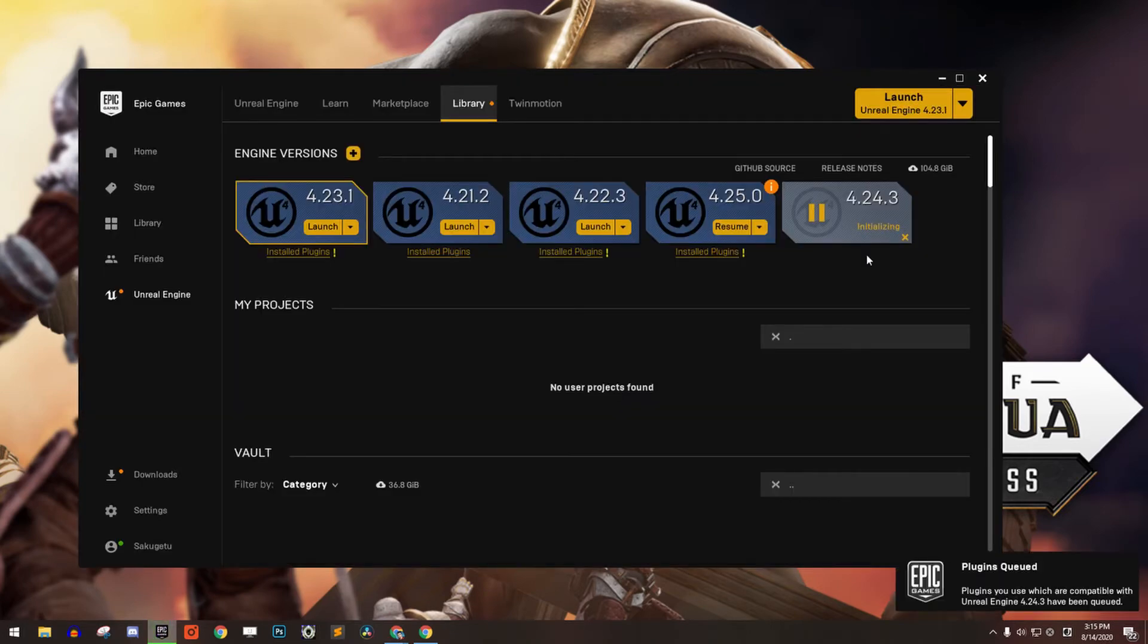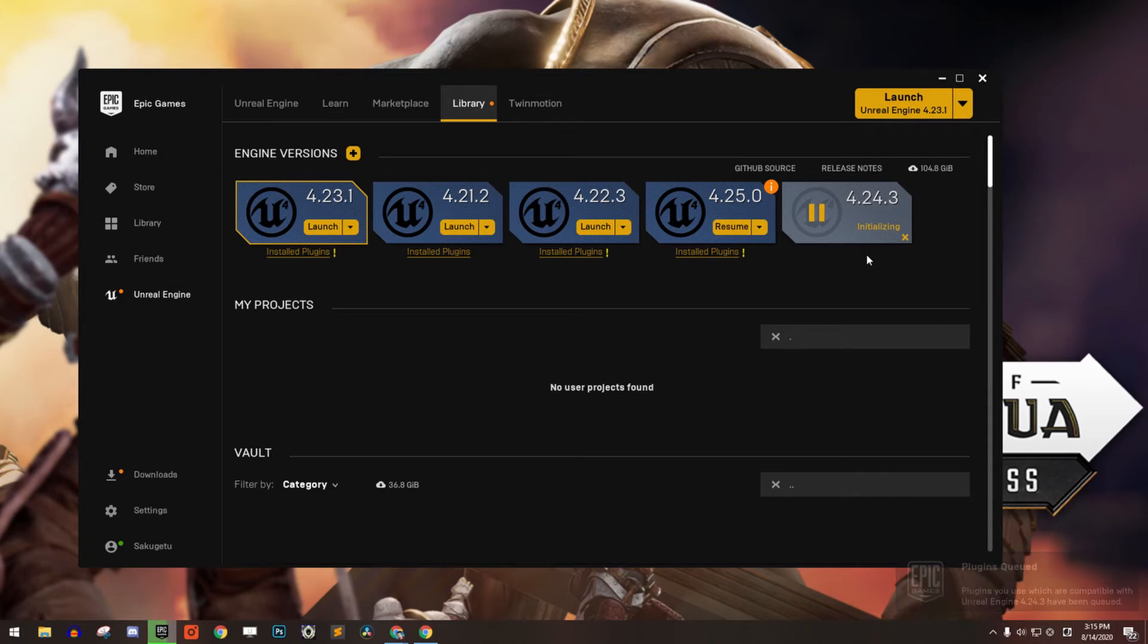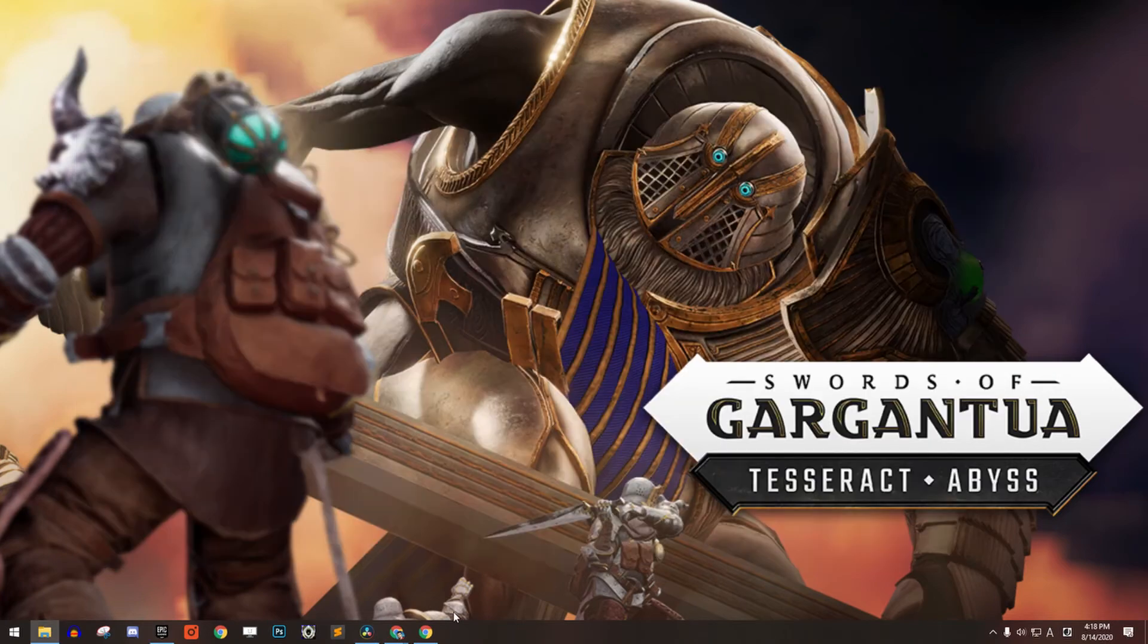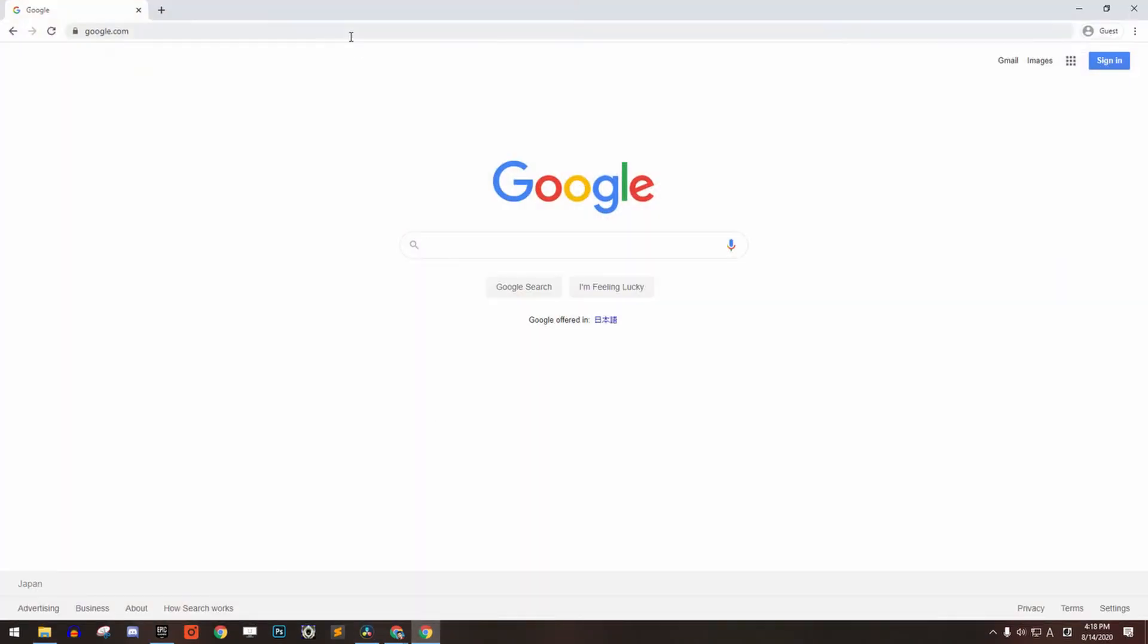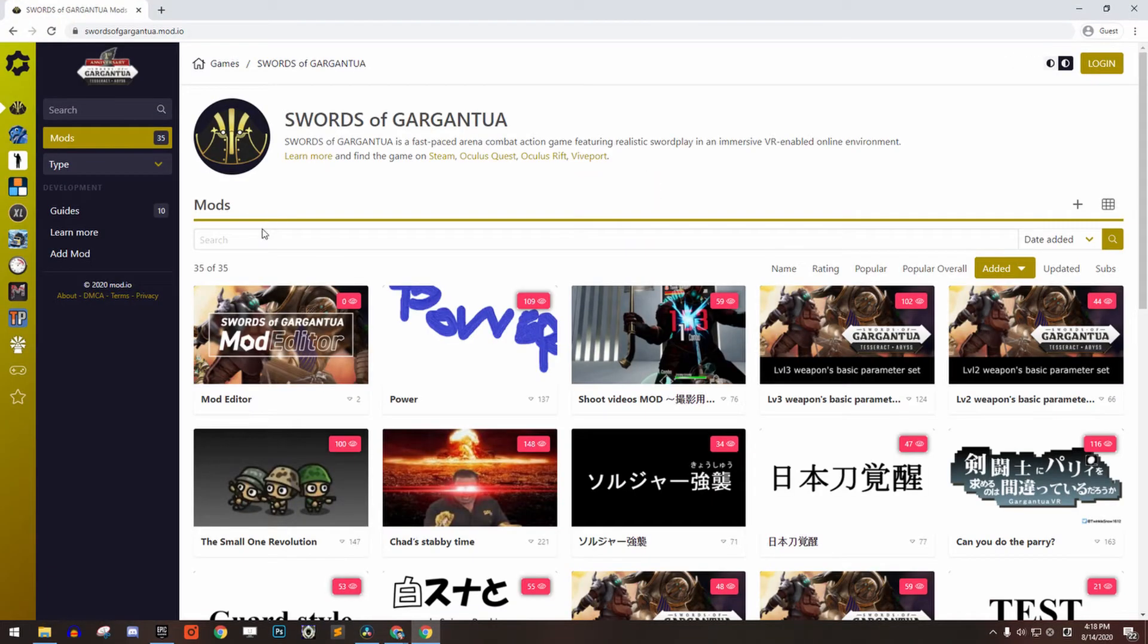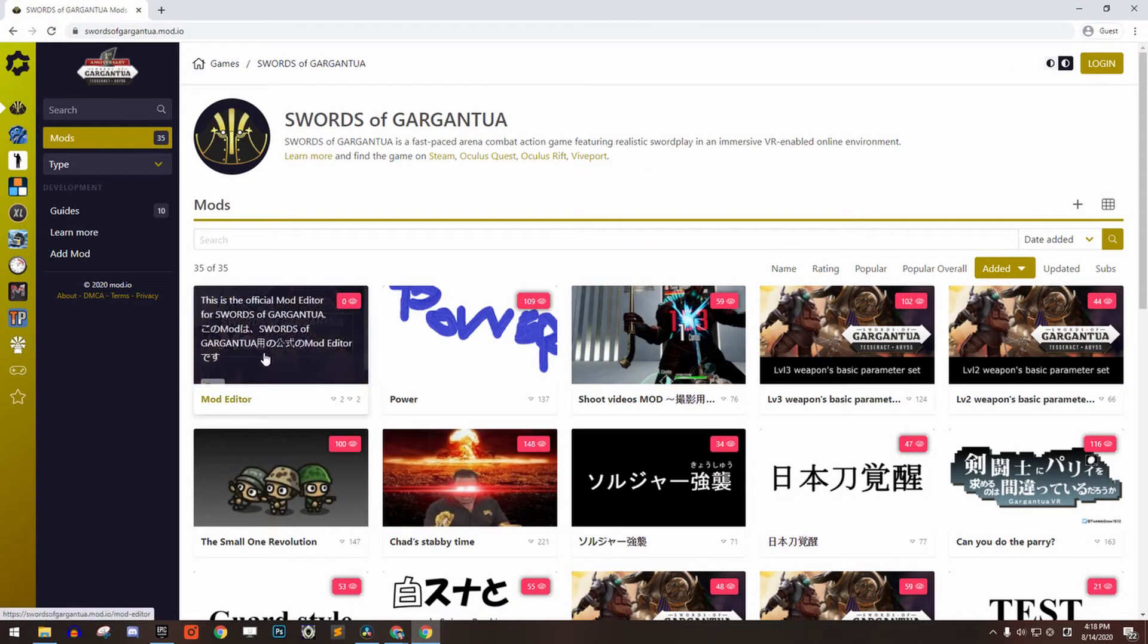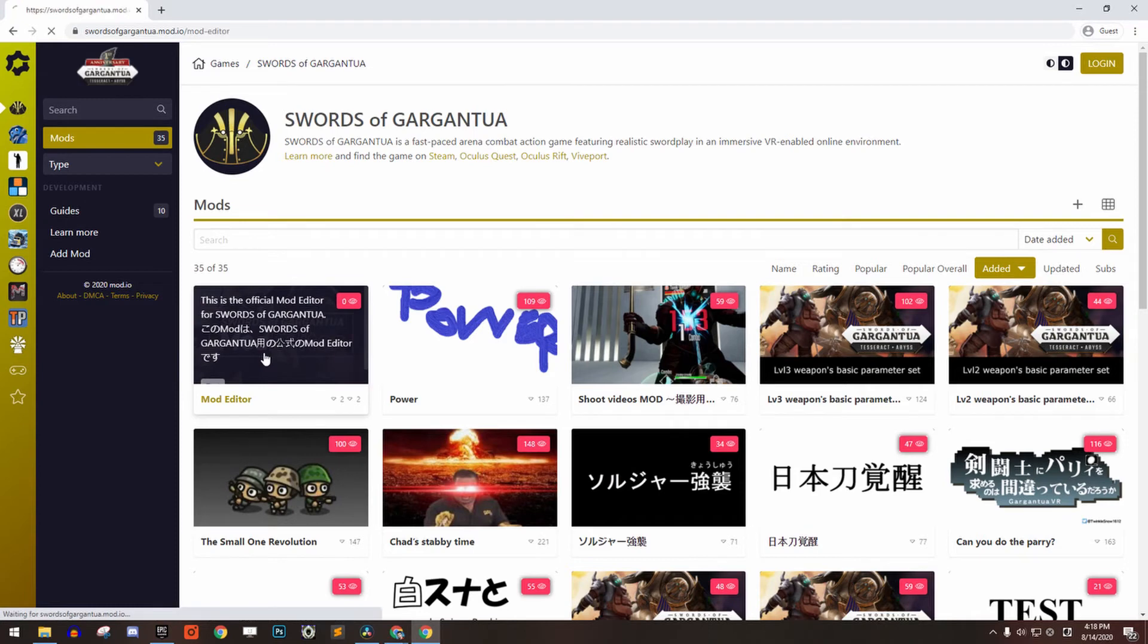The installation can take anywhere from 10 minutes to 1 hour. So while it is downloading and installing the engine, let's download the mod editor. Go to the Swords of Gargantua mod.io page and download the mod editor from this page.